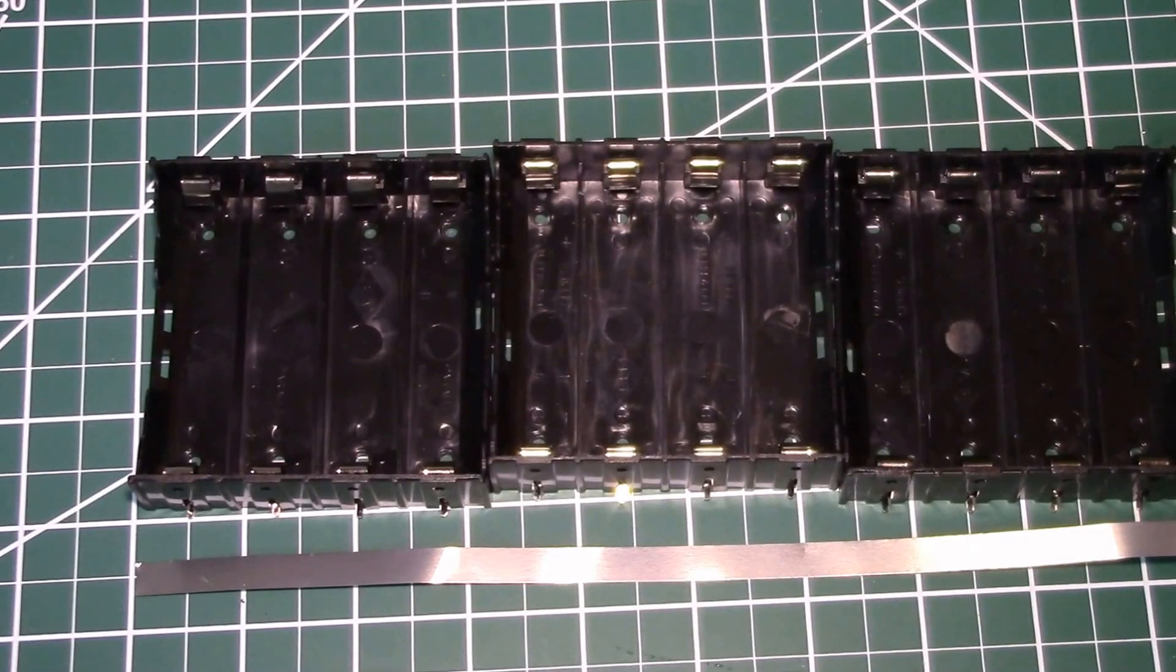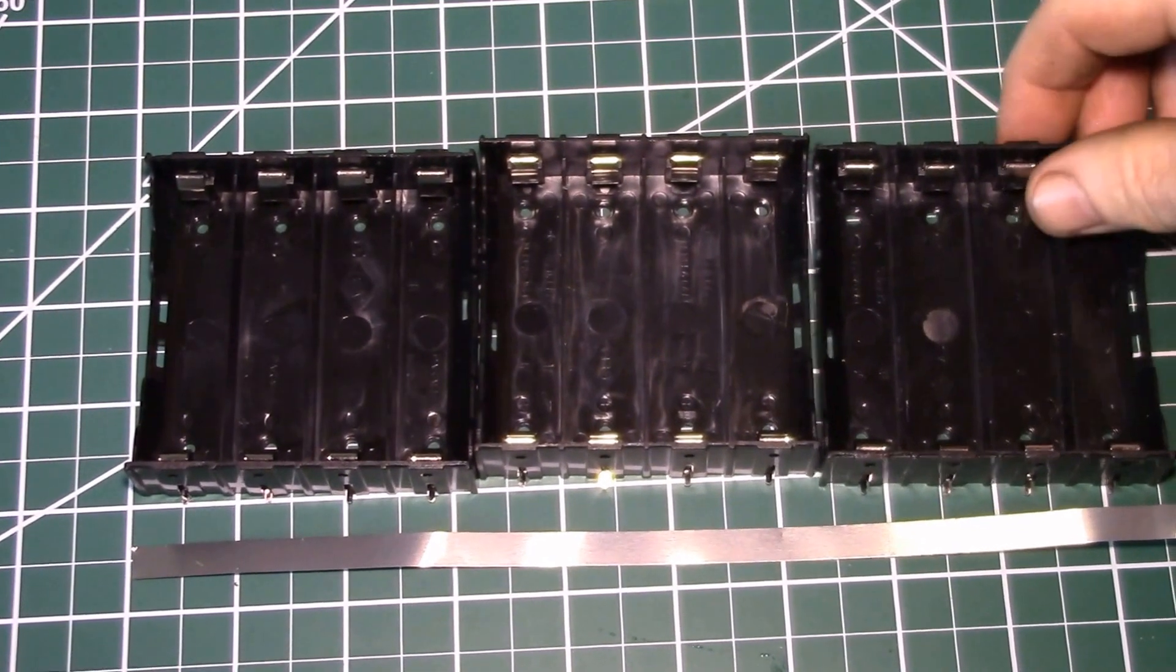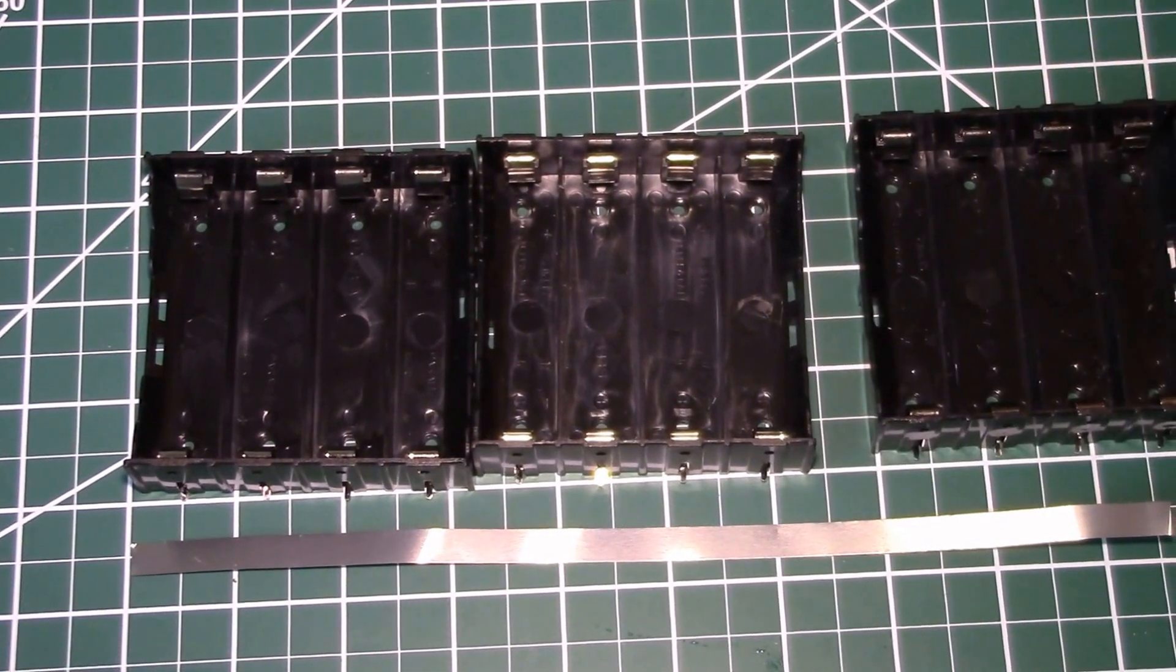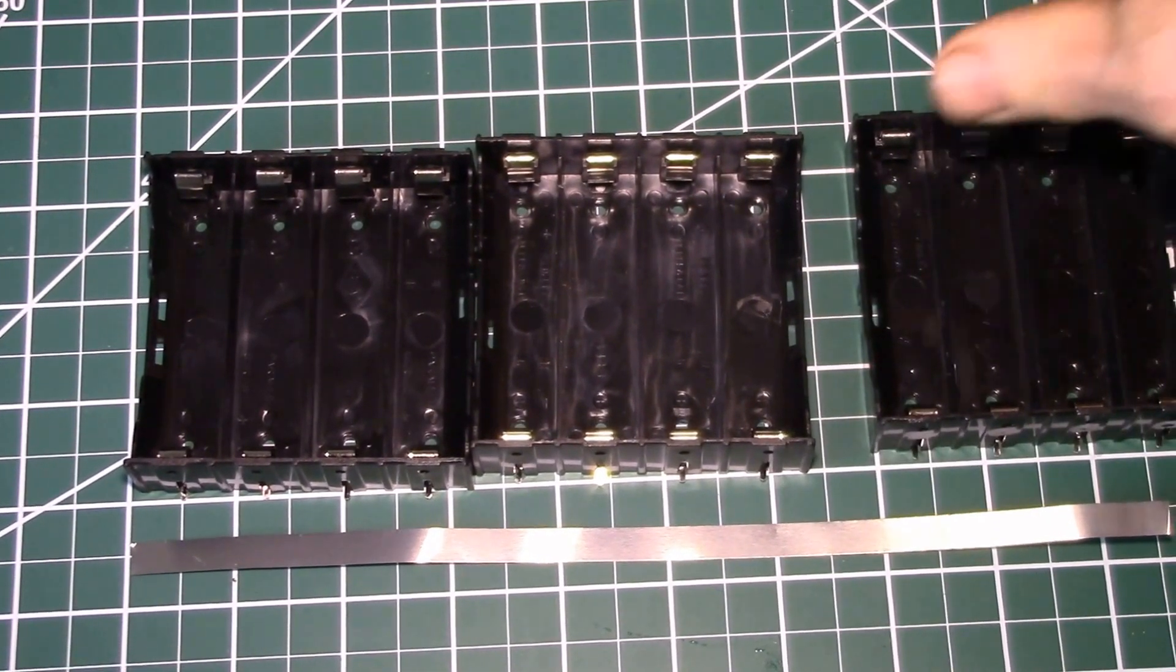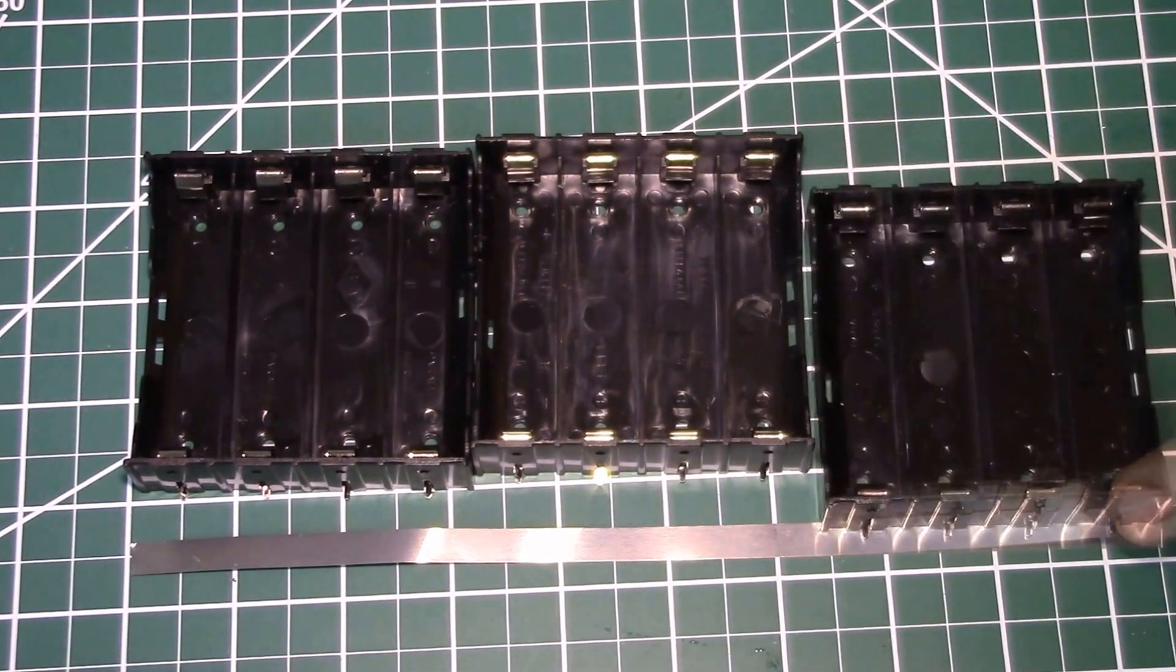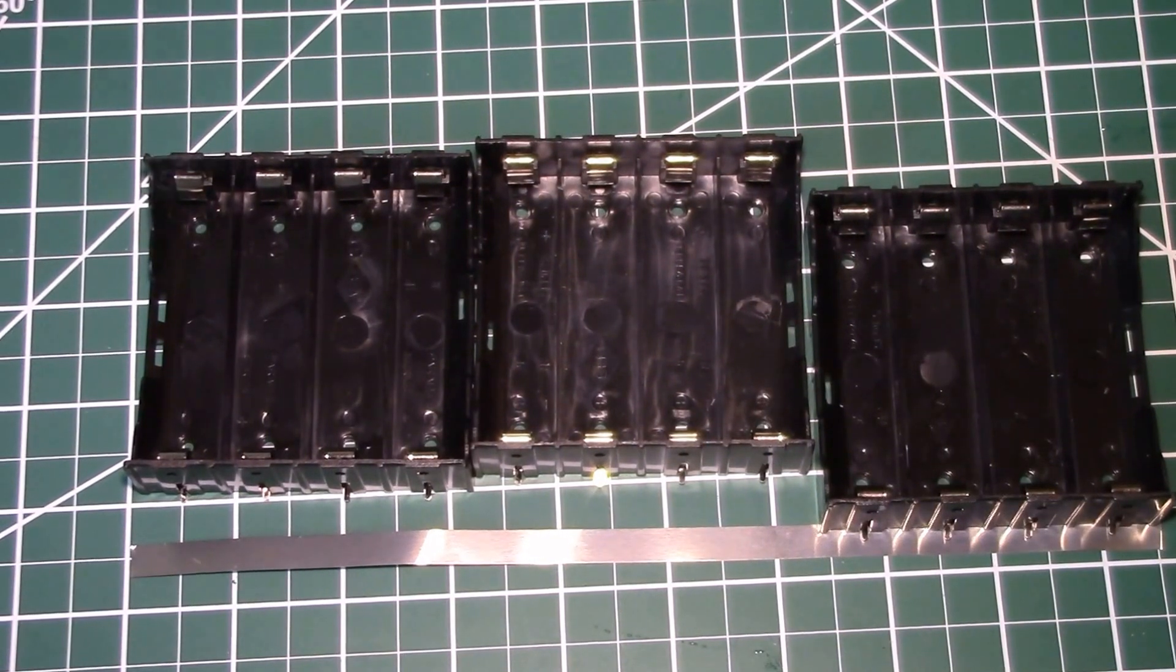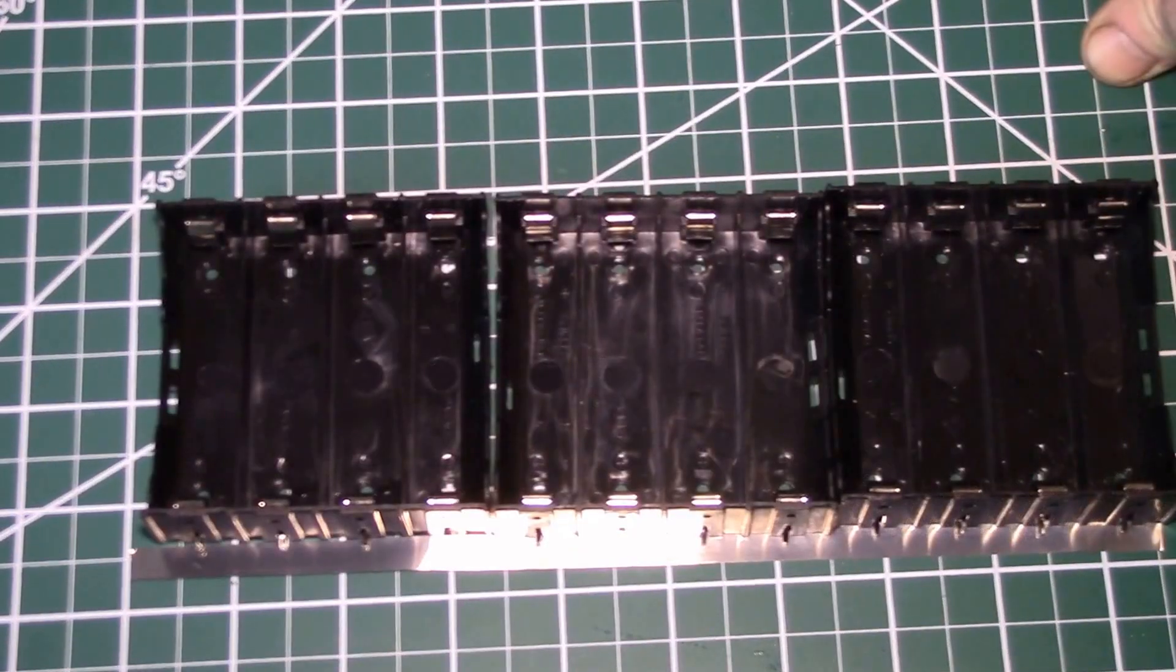Good morning YouTube. So I'm getting ready to put together some of these battery holders to make my version of Paul Kennett's Power Shelf.